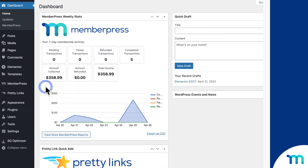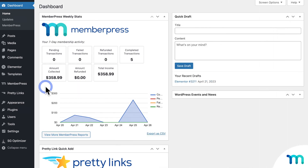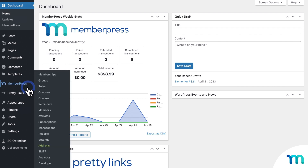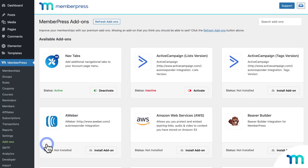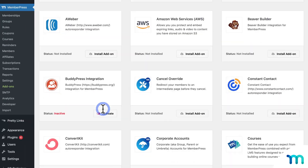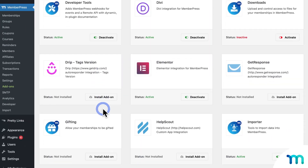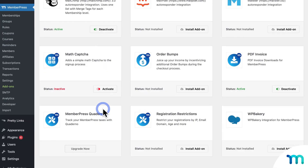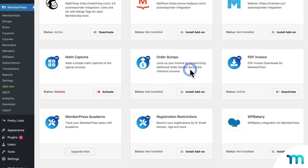So to get started, you'll need to install the MemberPress Order Bumps add-on. From the WordPress dashboard, go to MemberPress on the left sidebar, and Add-ons. Then find Order Bumps, and click to install and activate the add-on.